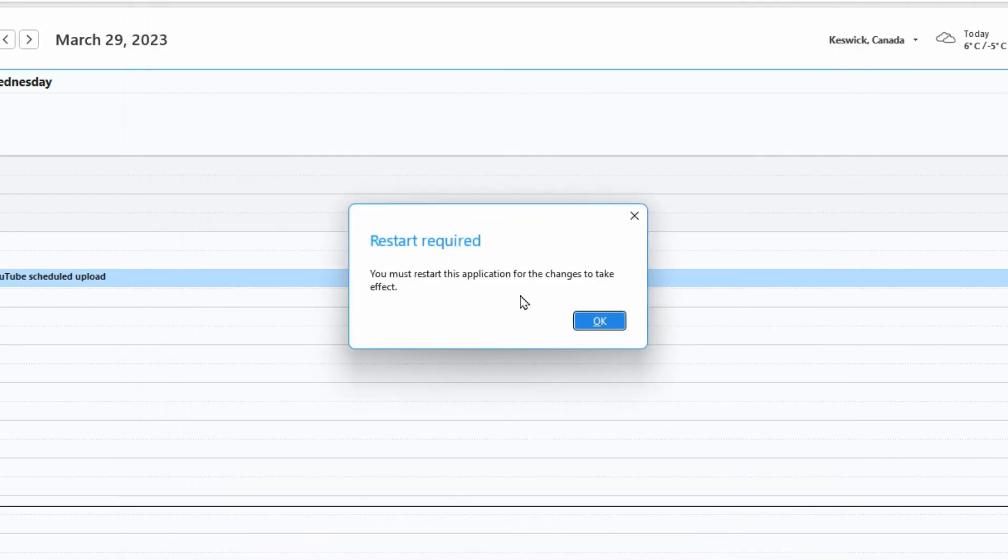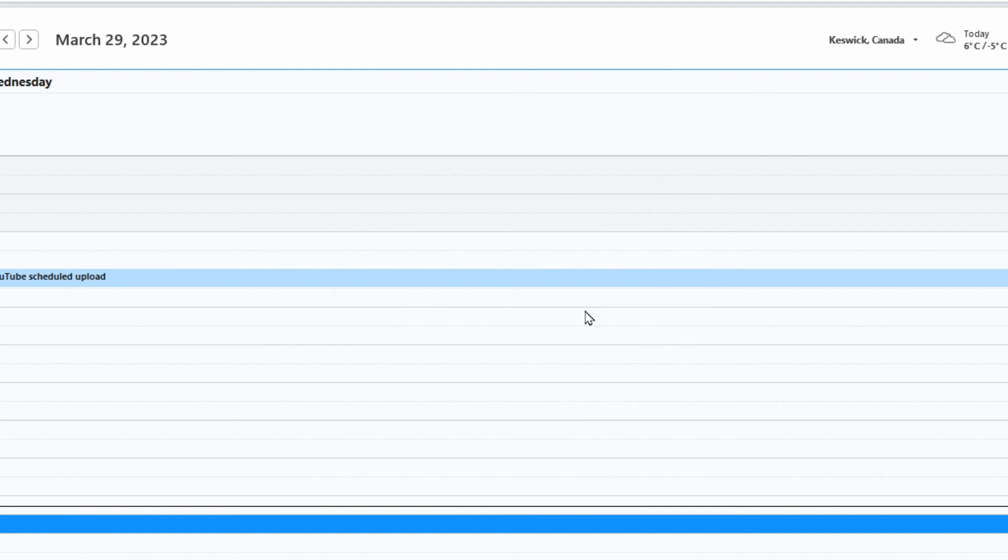It's going to tell you you need to restart Outlook. So we'll hit okay, restart Outlook.